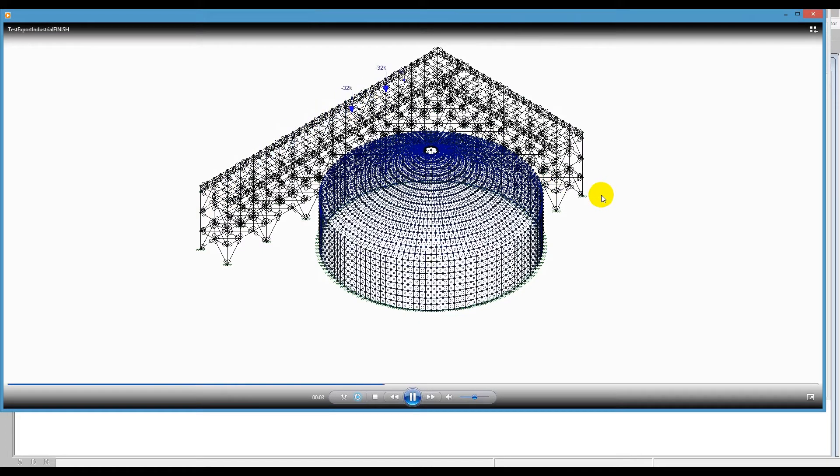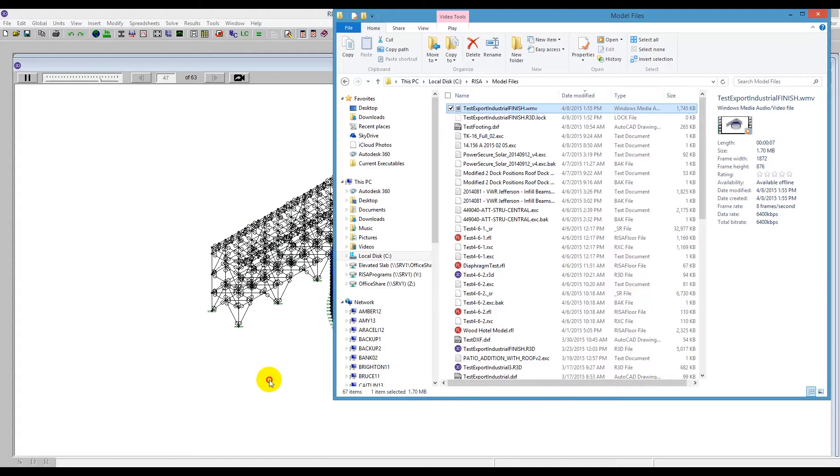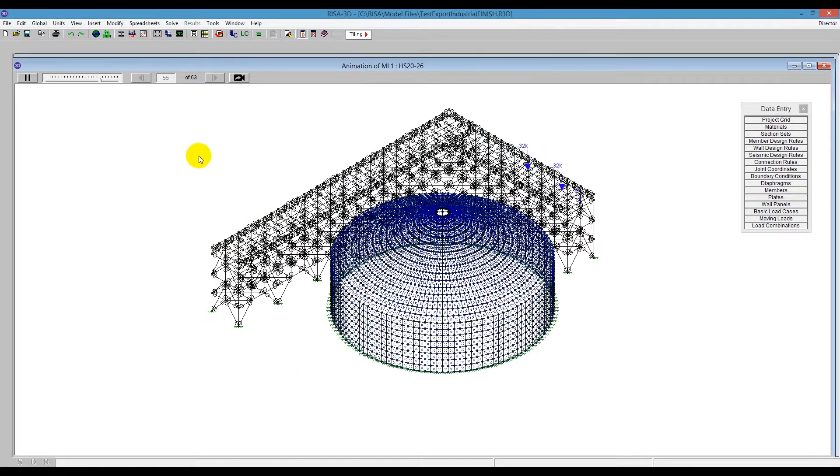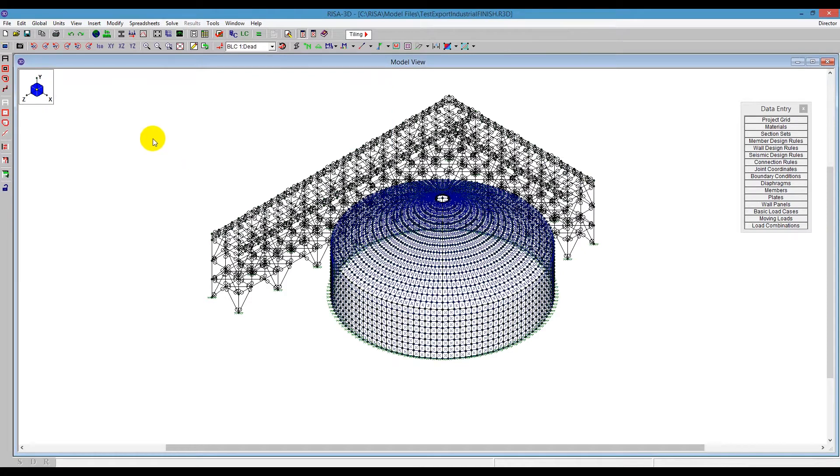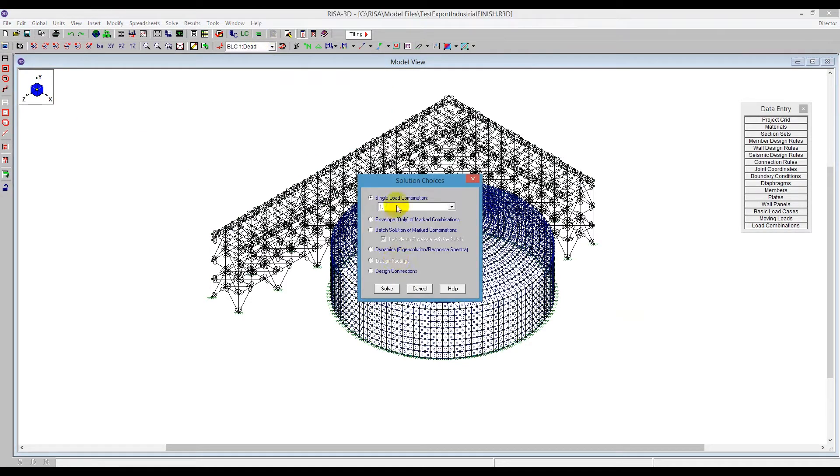I can also do the same thing here using a deflected shape. So I'm going to close this animation shape and I'm going to close the moving load. And I'm going to run the combination here. So we'll just run a single combination, solve the model.